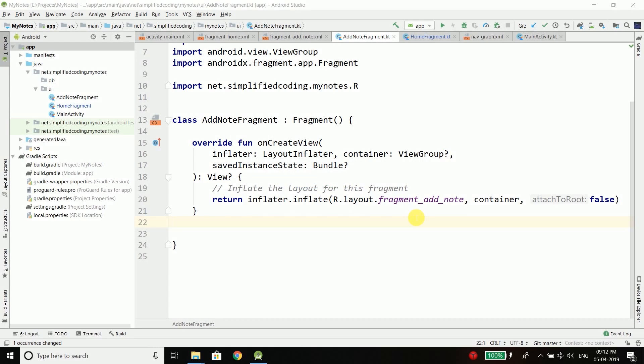Hi everyone, this is Belal Khan and you are watching Simplified Coding. In the last video, we created the basic structure of our application. Now in this video, we will create the important components of the Room Persistence library, which are the entity, the data access object, and the database itself.